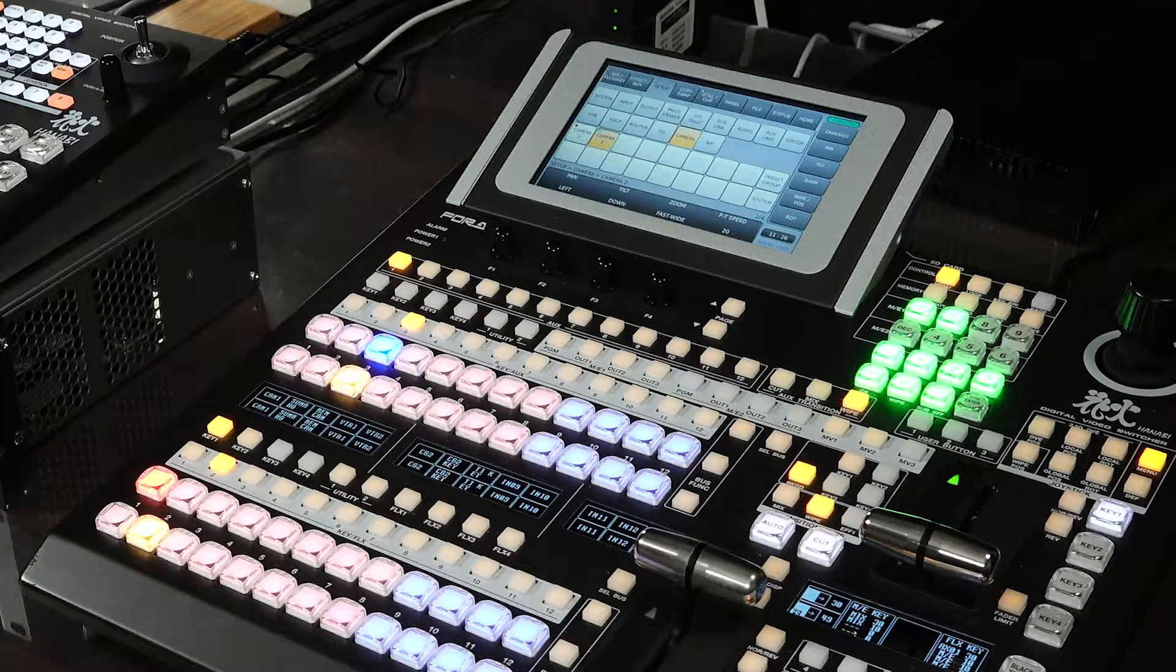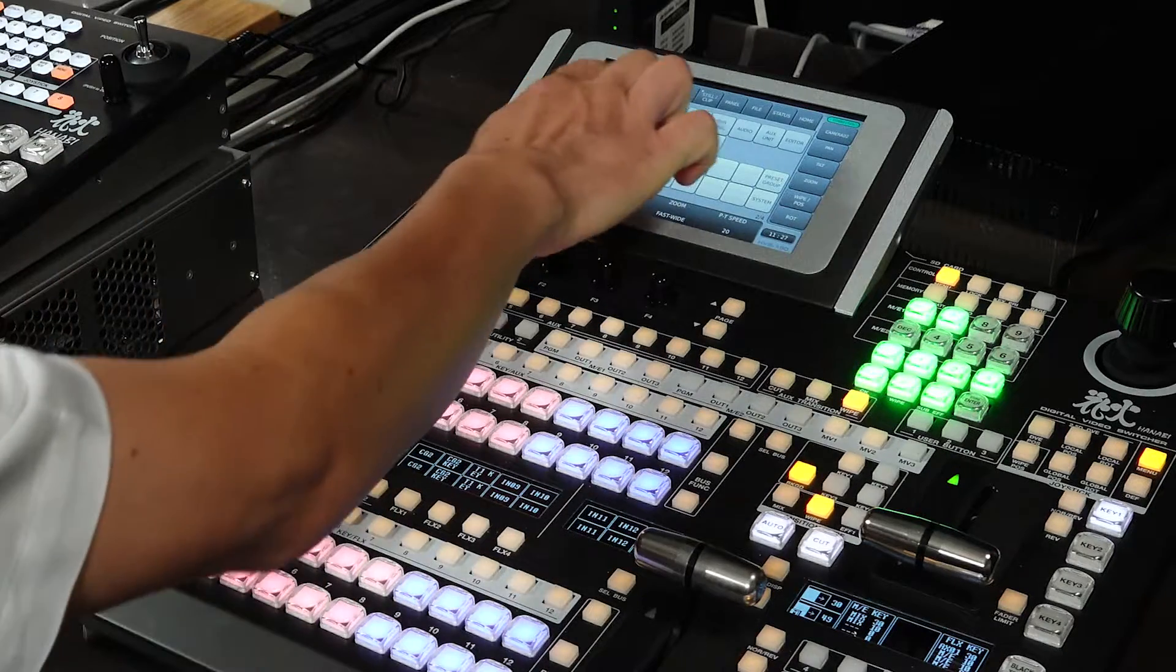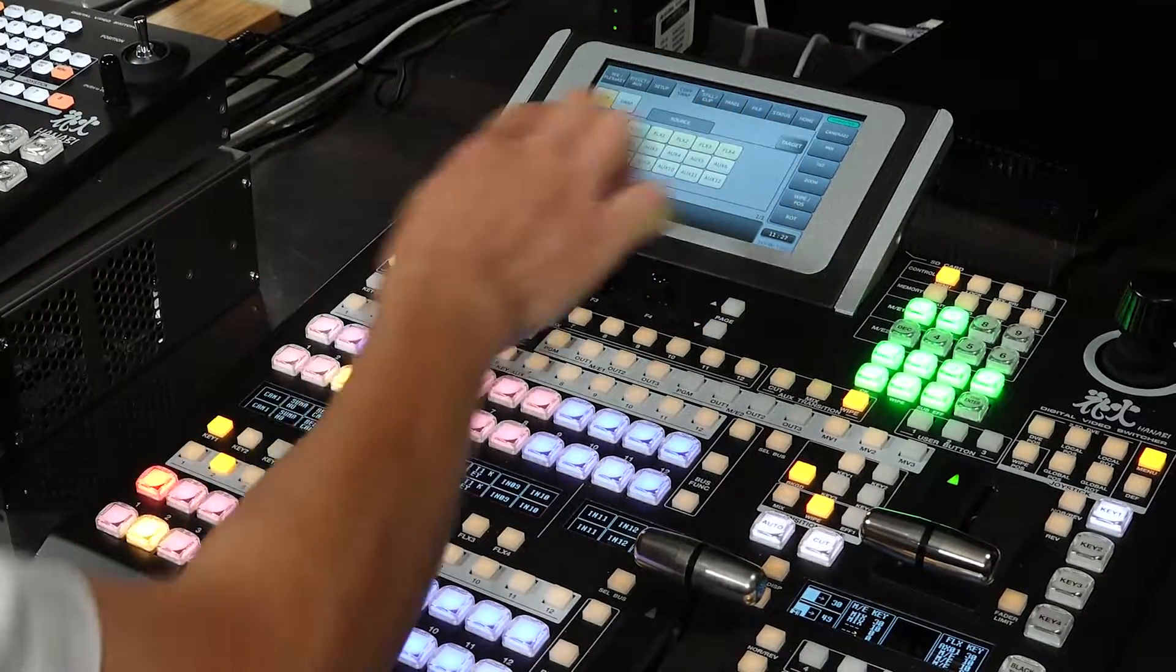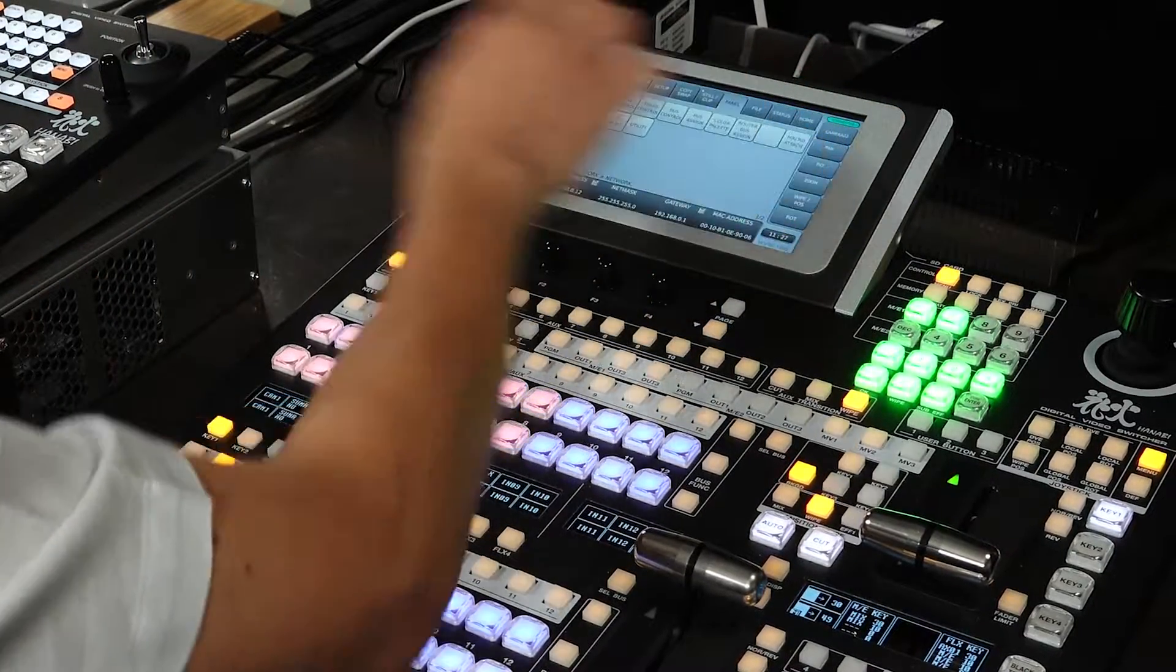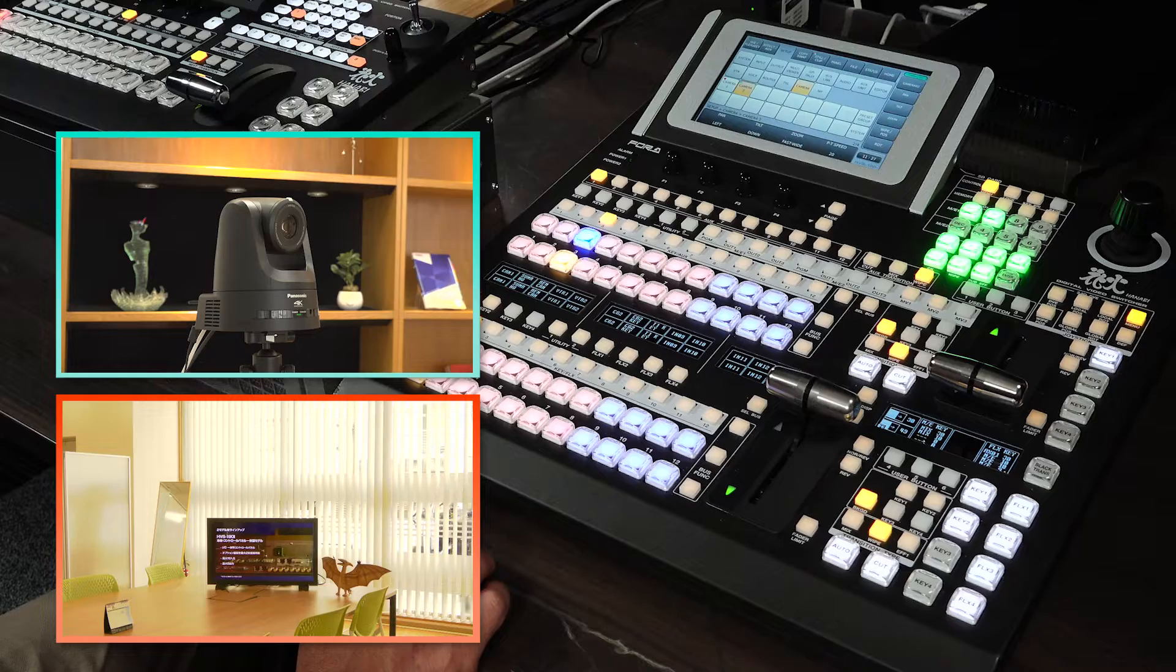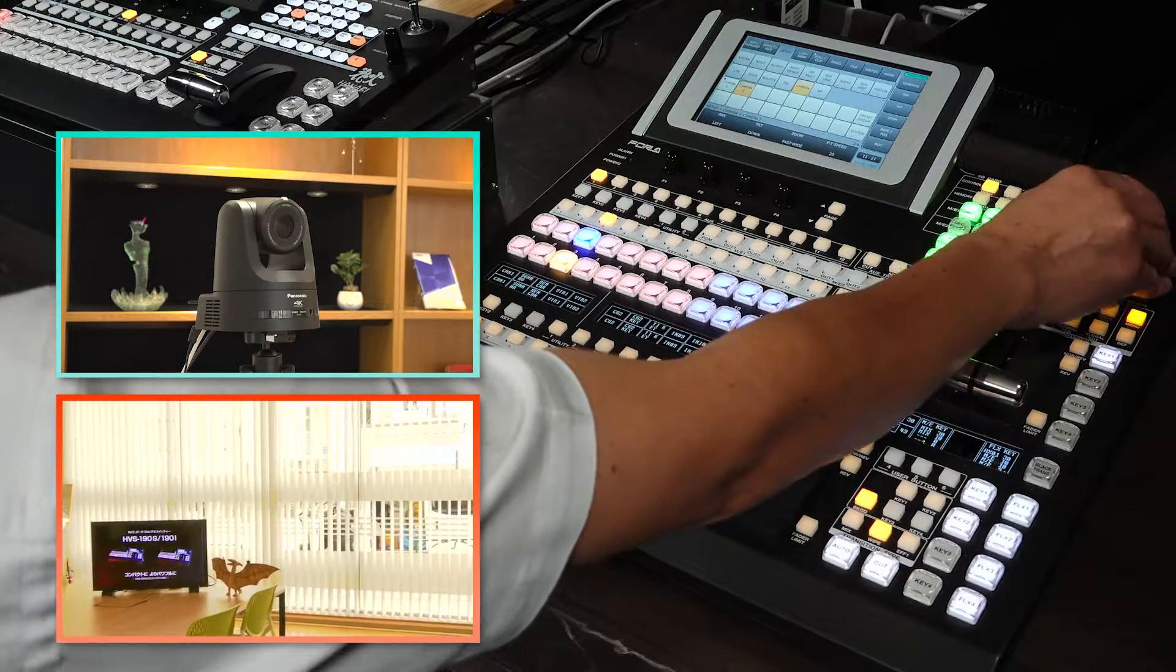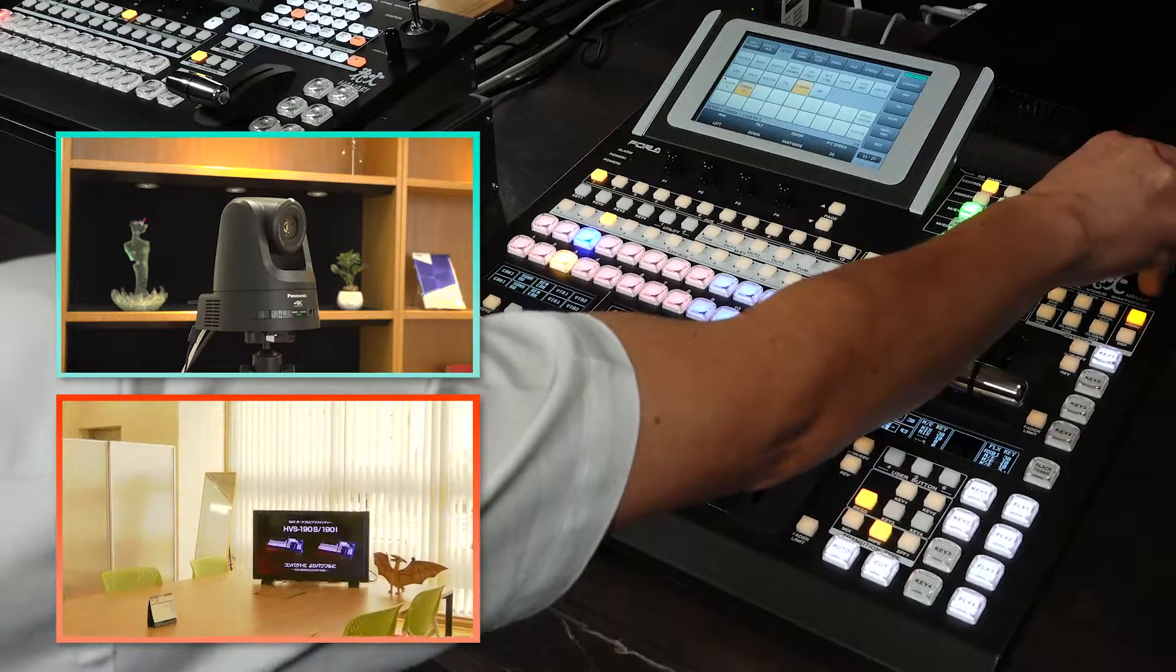Also, like the HVS-490, the HVS-190 can be configured using the touch panel menu. Besides the usual DVE positioning, the joystick can also be used to control remote cameras.